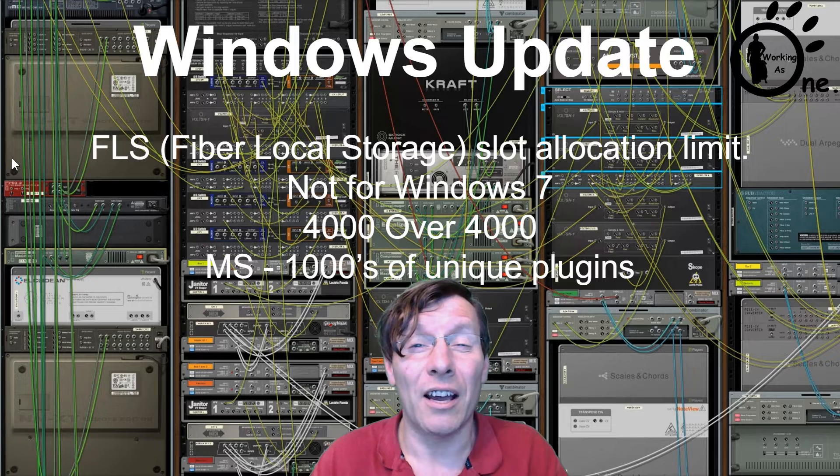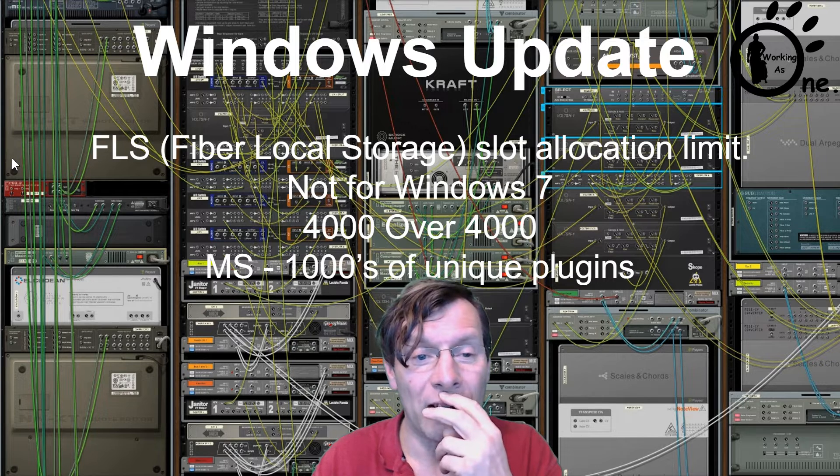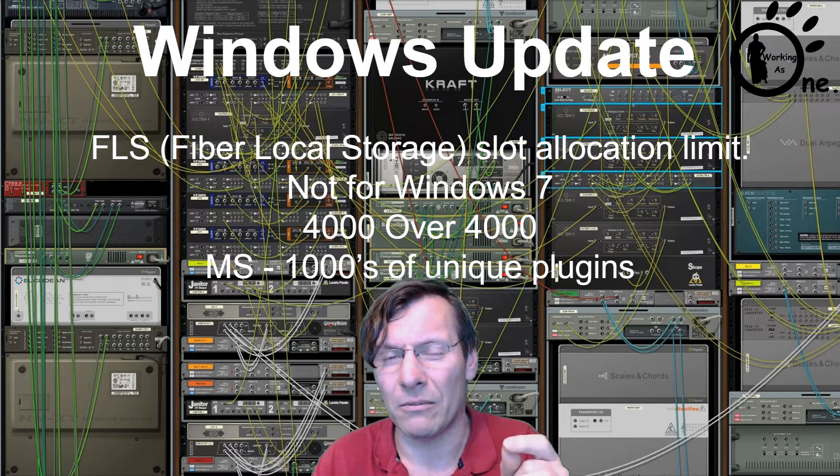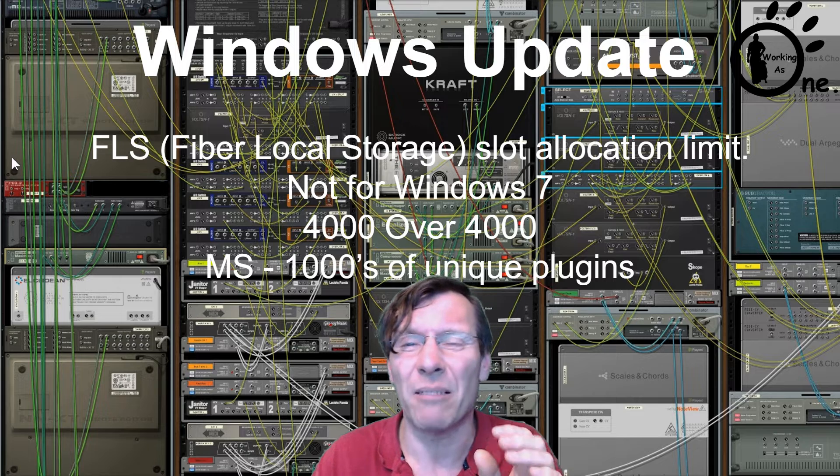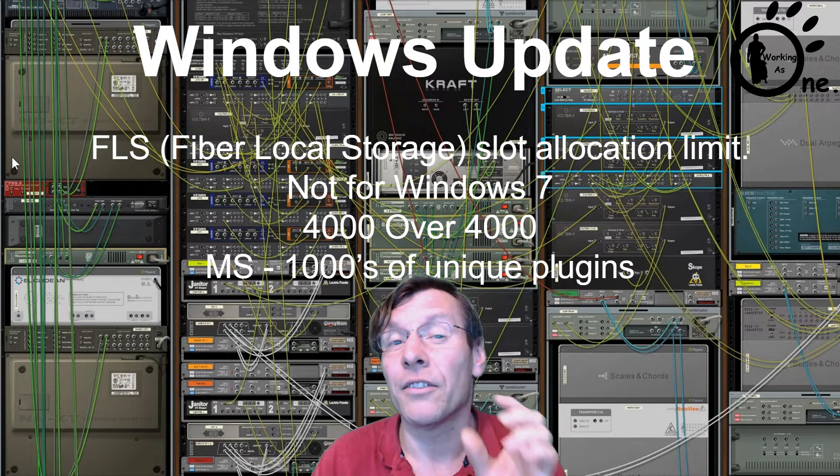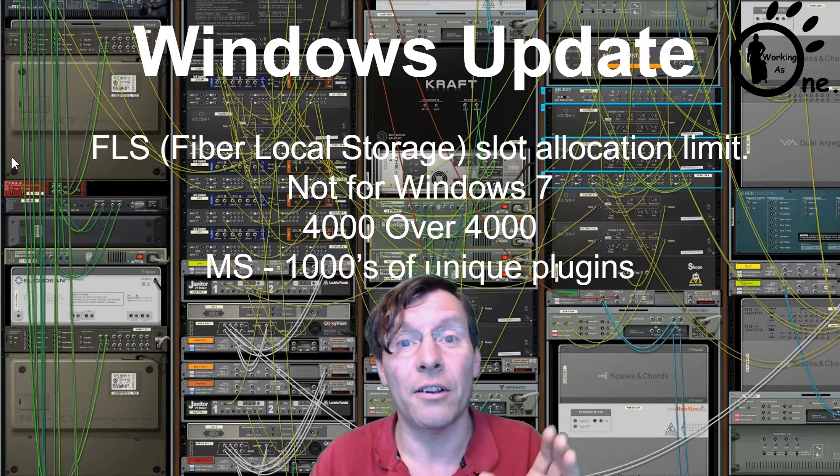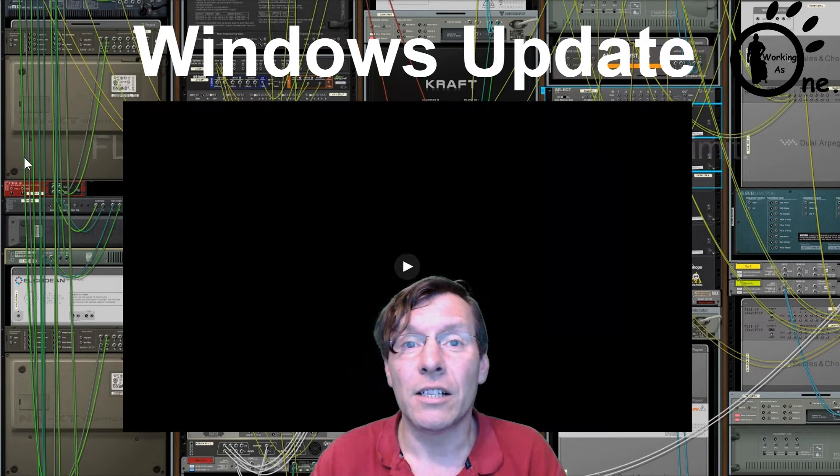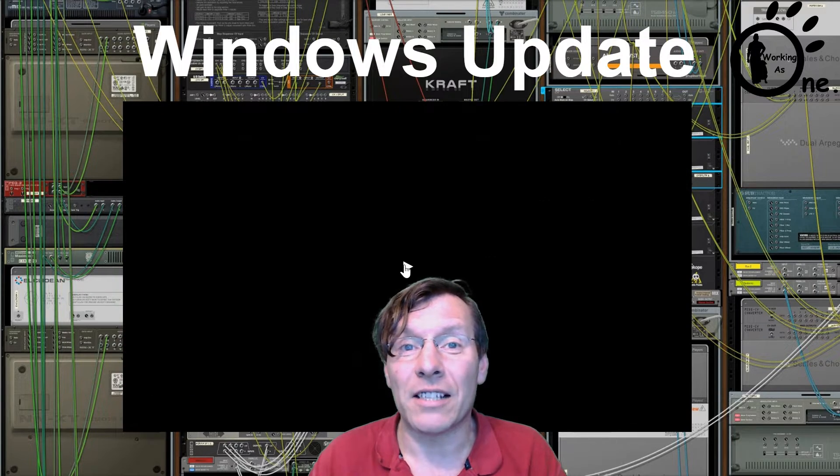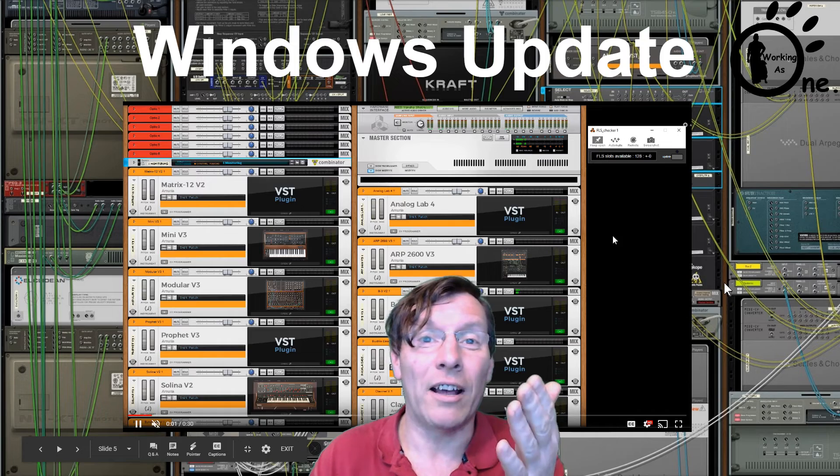If you remember before, I was having issues when I had to load up Lab 3, which was taking up 55 slots. I could only load up about eight, I think, of the Anturas and other VSTs. Now obviously that's a thing of the past.